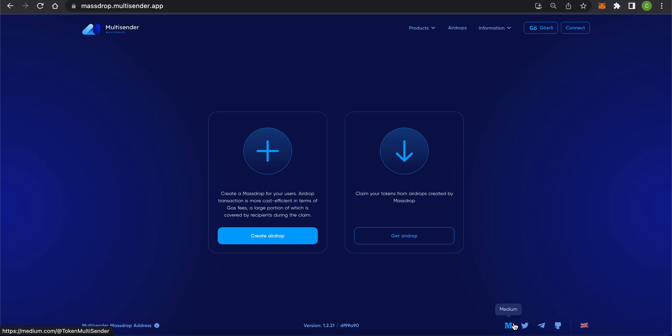Hello friends! Today I want to tell you about the Multisender Massdrop app and show you how to use it.